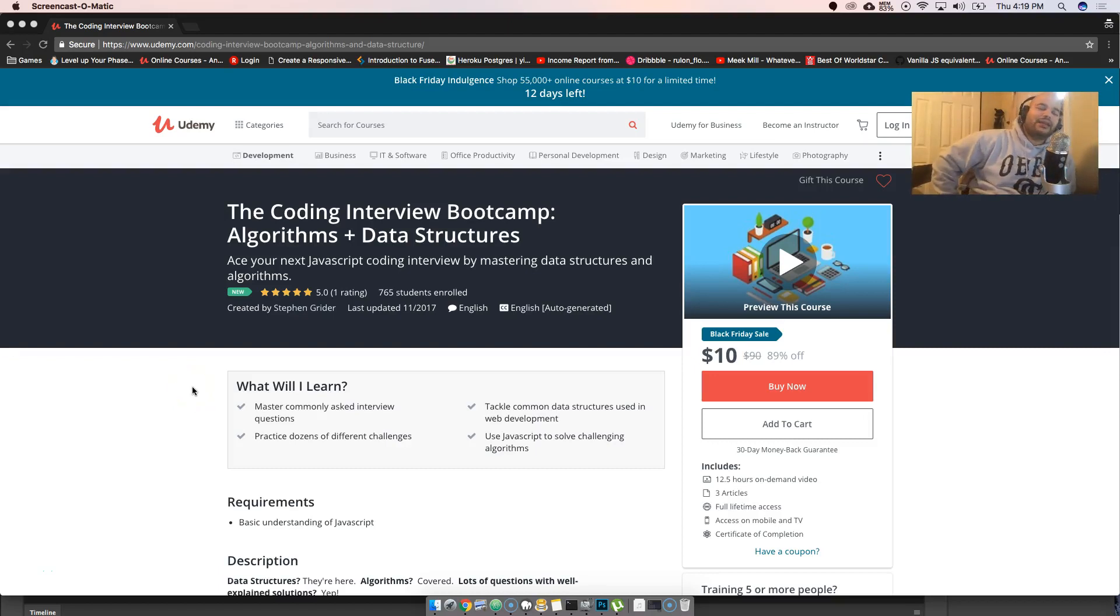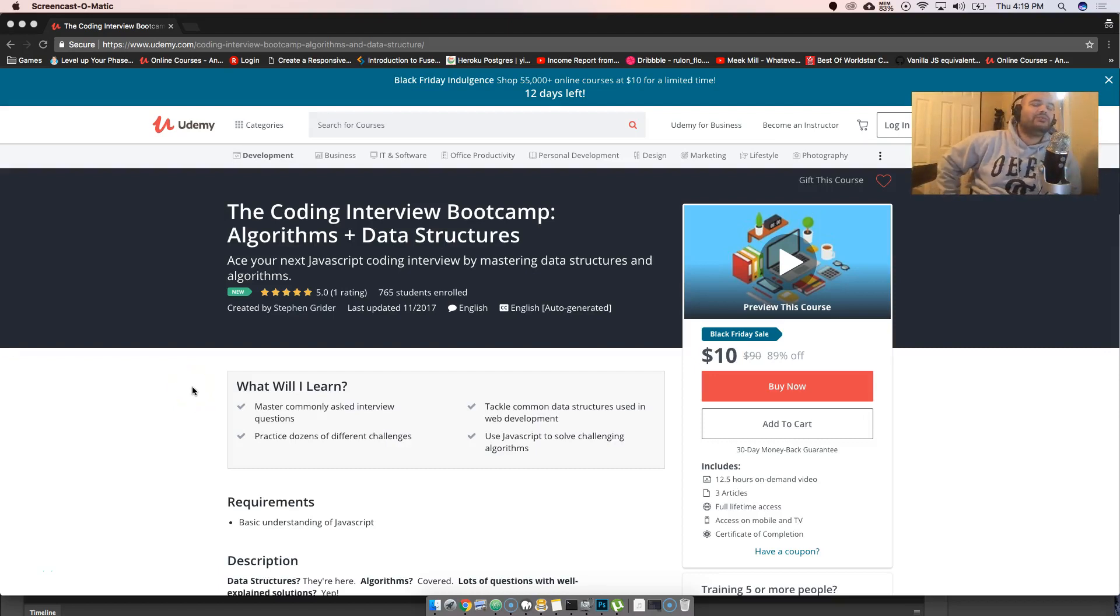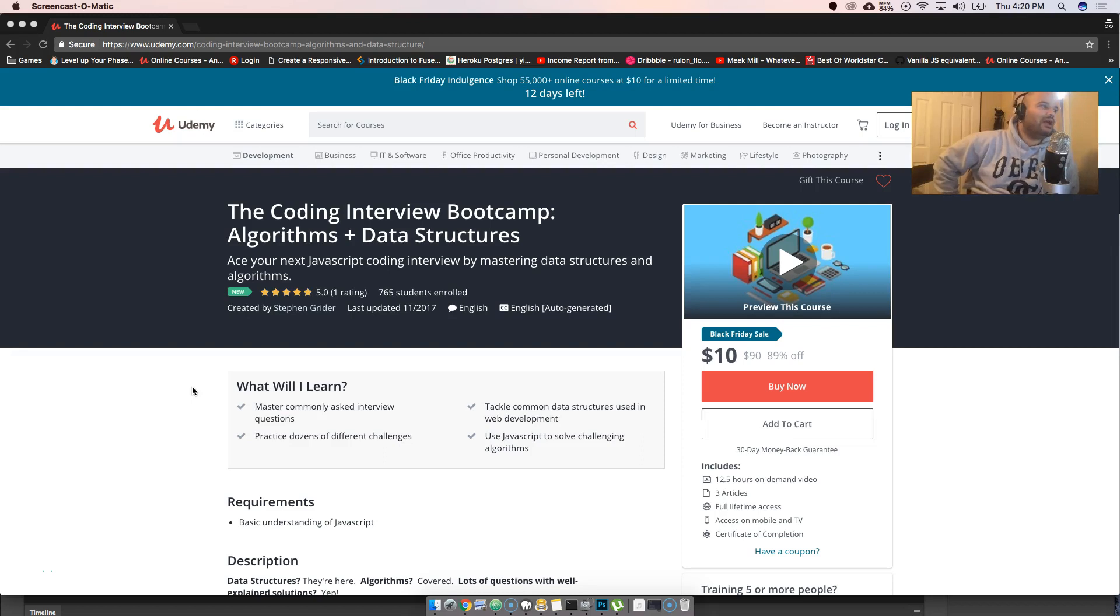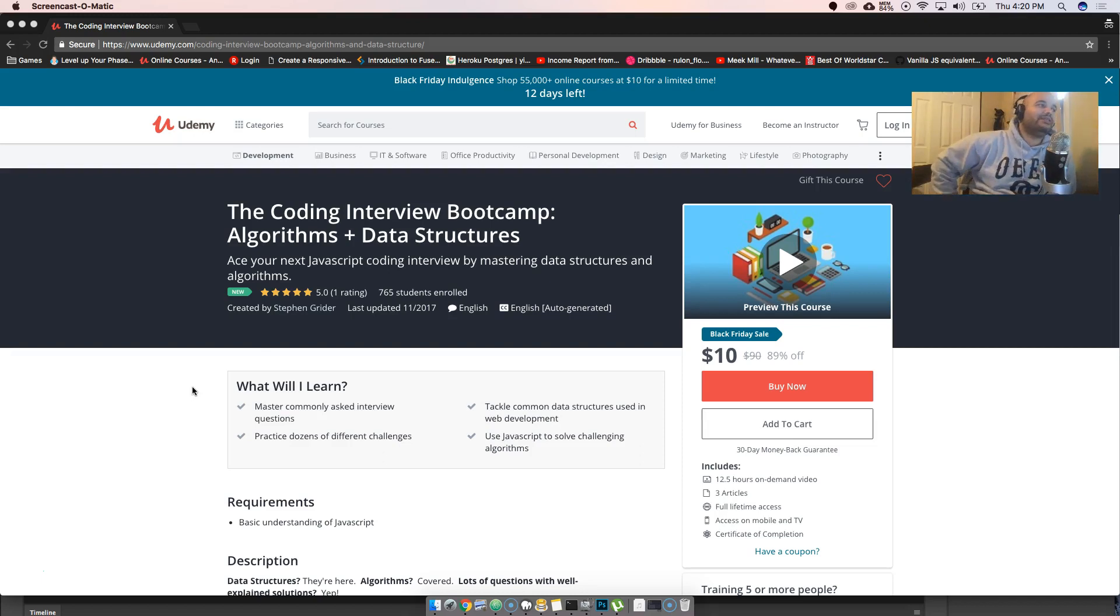This is your boy Joe back at it again, man, codingface.com. Listen, with a quick review and I'm gonna be honest with you guys, this is a course that you definitely got to take.